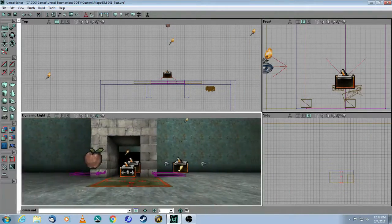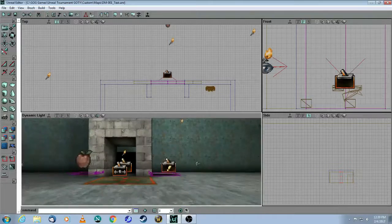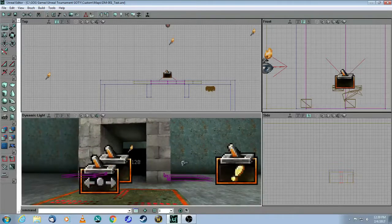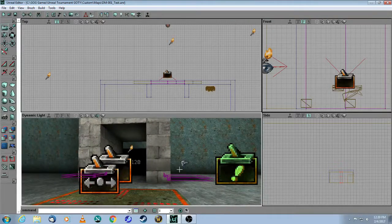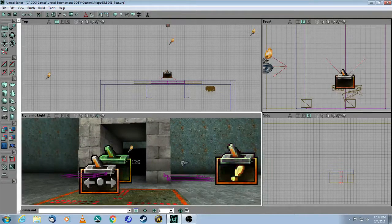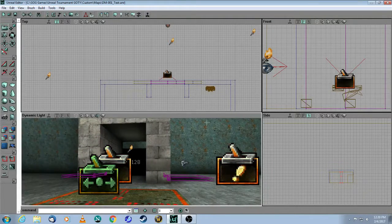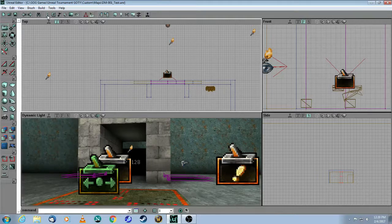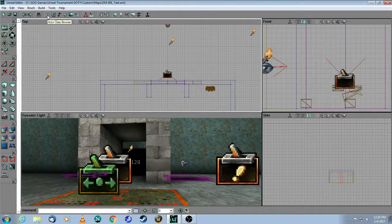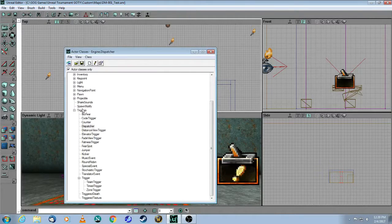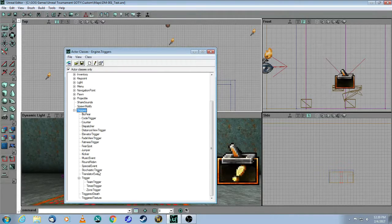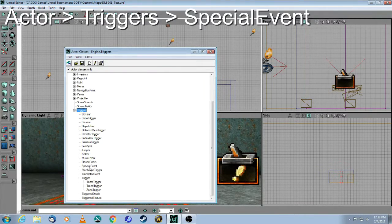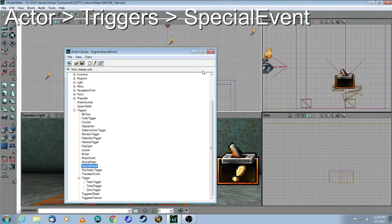Now, what I did is because in the game, you are not going to see any of these pieces. And by the way, special events are in the same place. You go to actor, triggers, special event.